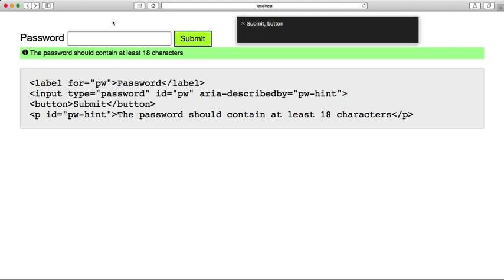Submit button. You are currently on a button. To click this button, press Ctrl, Option, Space. You are currently on a page.